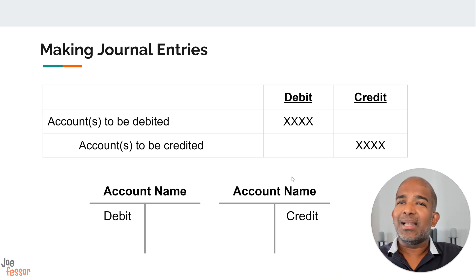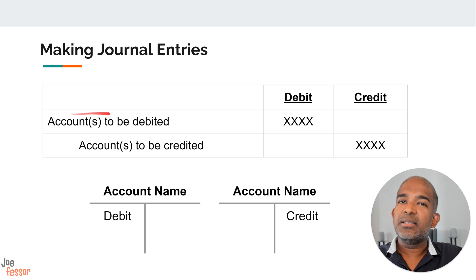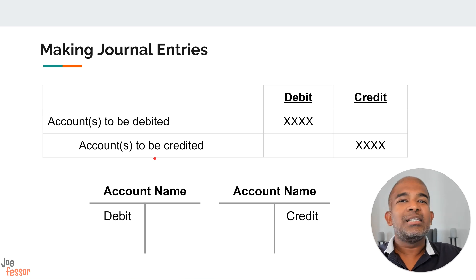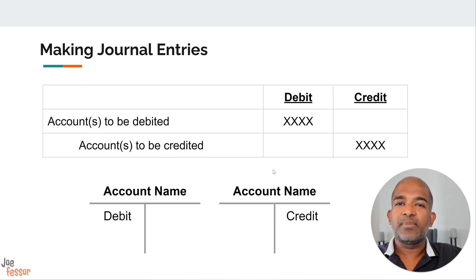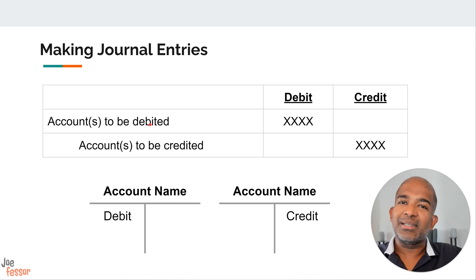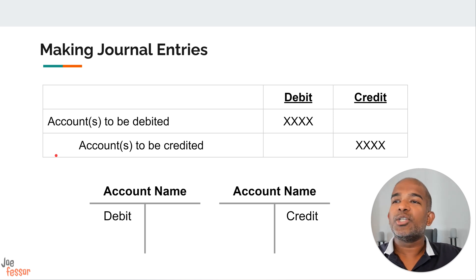Now let's look at another way of visualizing debits and credits. In this format, we list the account debited first, followed by the account credited with an indentation. This simple shift in presentation offers a different perspective on the relationship between these two fundamental accounting concepts. This visual arrangement aligns with the concept of cause and effect. The debit entry, positioned first, represents the effect or outcome of the transaction. The indented credit entry, positioned second, reveals the cause or origin of that effect.